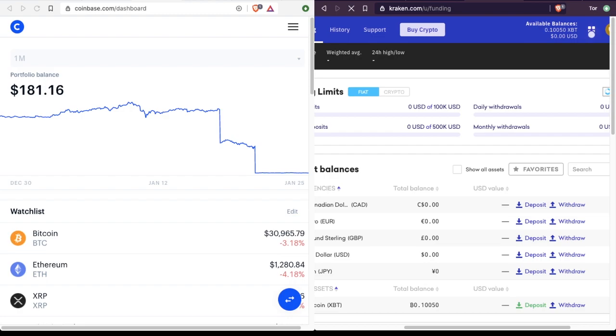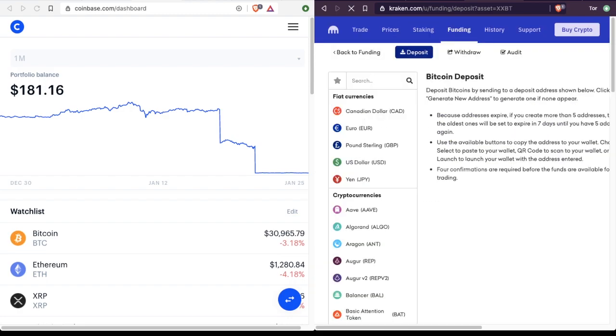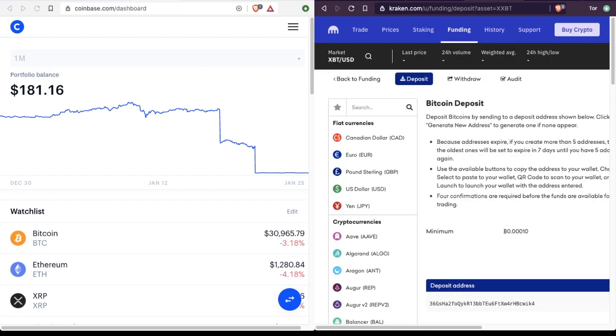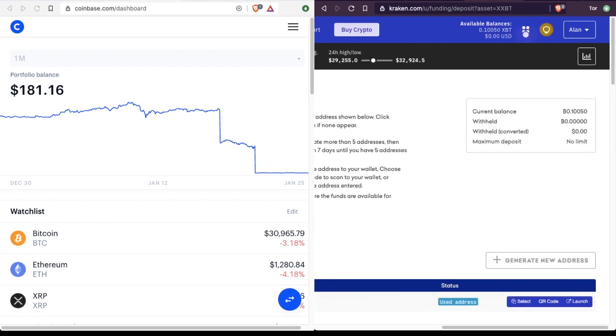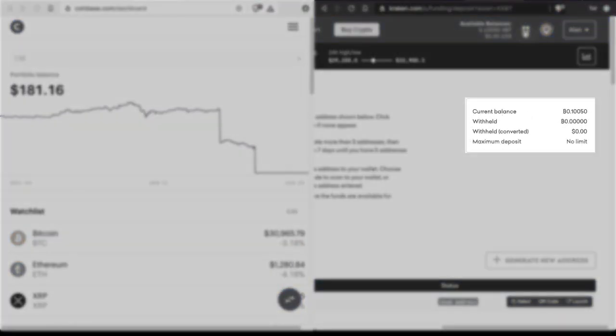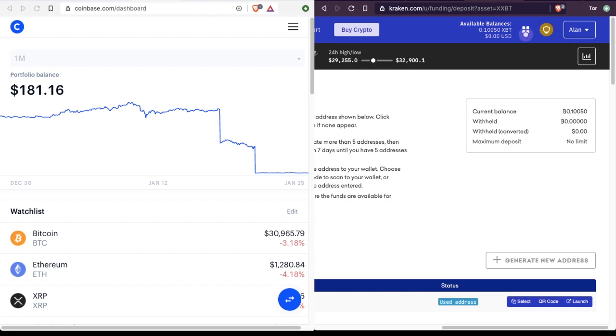Now, if we go back to Kraken and refresh the page, we see that the status of our address is now a used address. However, the Bitcoins we sent are not in our current balance. These ones were already here. We're still going to have to wait a few more minutes.